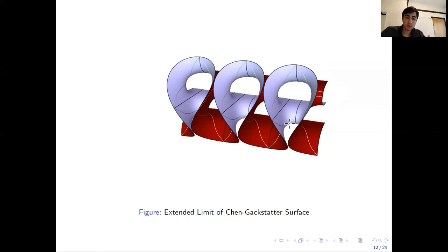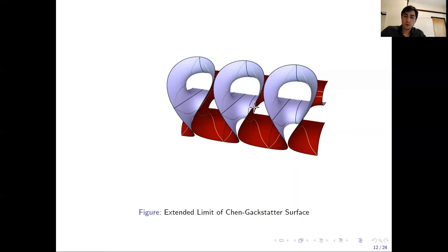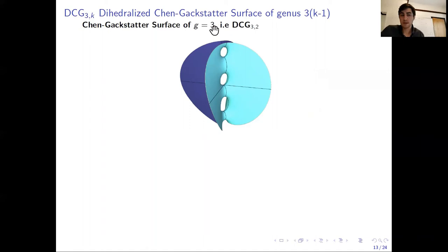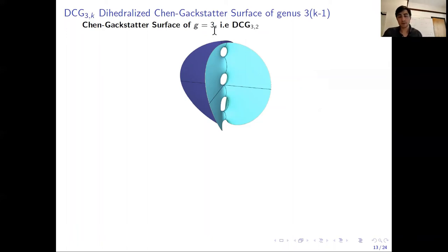Now to address why we are taking this limit and why it is interesting: I want to work on a surface like the Scherk-Xeter surface of genus three. The reason is that if we just work with the genus one case, since there are no period problems to solve there, the limit surface won't give us useful information. So I want to increase the difficulty of the surface and the period problem to show how this limit is helpful.